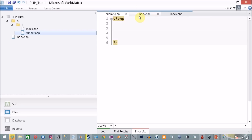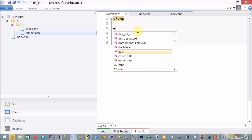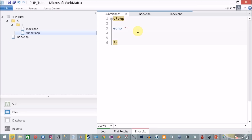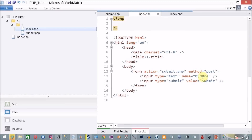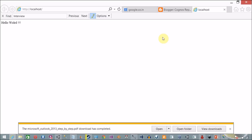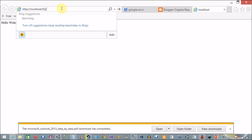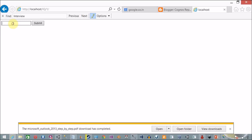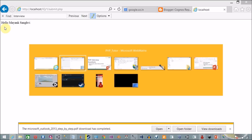On click of submit we are going to redirect to submit.php, and there we want to display a message: 'Hello' followed by the POST value of 'my_name'. It's time to run this example. I open it in Internet Explorer — this is our form. I type my name as Mayank Sangvi, click Submit, and 'Hello Mayank Sangvi' — great, our form is working with a submit button.